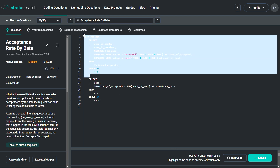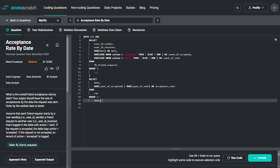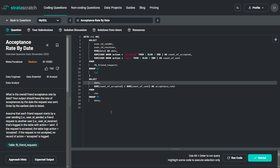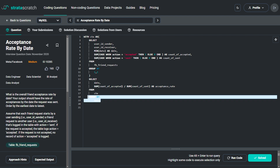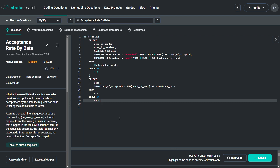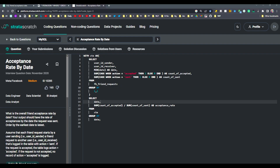Once the common table expression is completely built, you simply return the two required things: the date and the acceptance rate, which is count of accepted divided by count of sent. Finally, you need a GROUP BY date because the result requires it per date. One basic question that may come to mind: why can we not just calculate totals across all rows? The answer is that you can, but that would give you the overall acceptance rate across all dates, not the rate per date as requested.